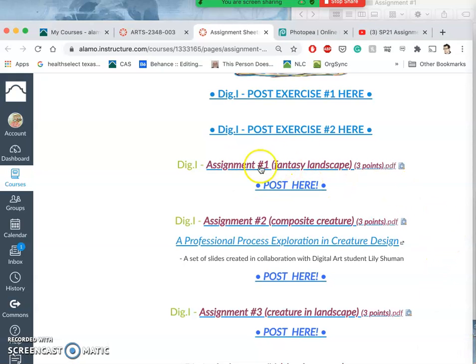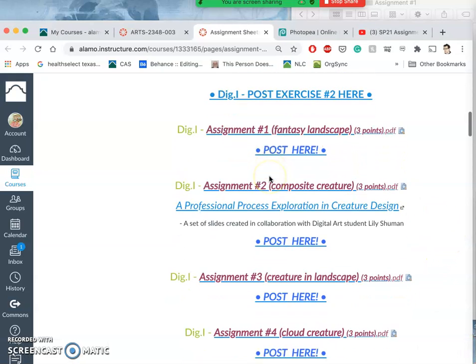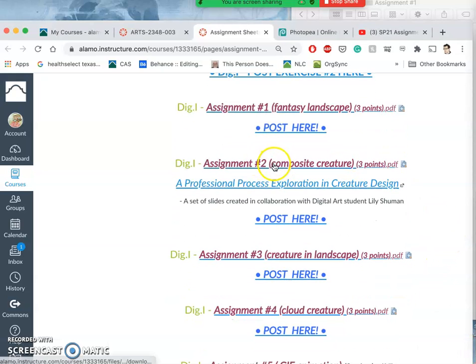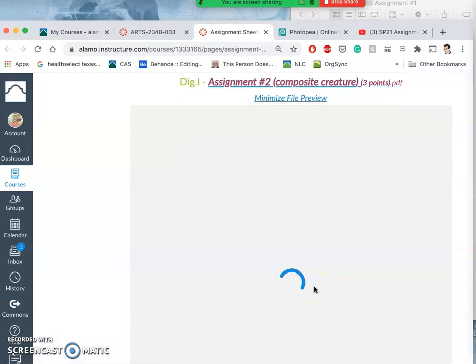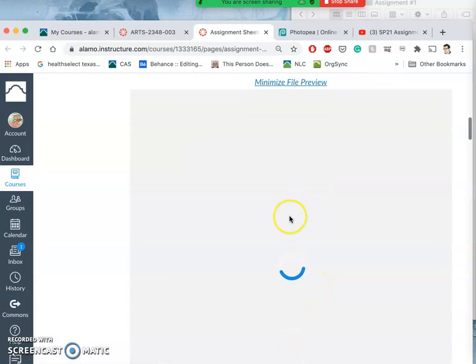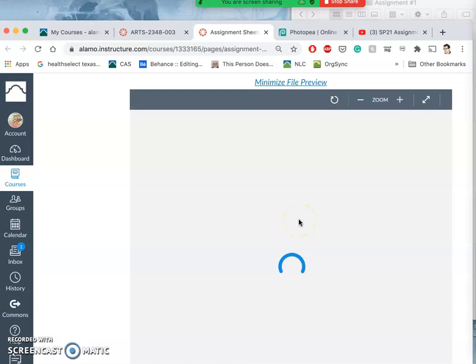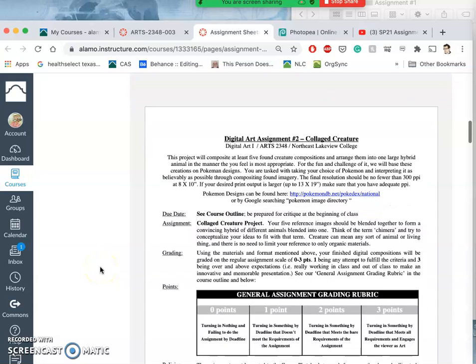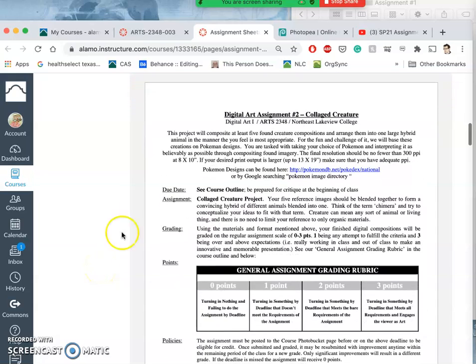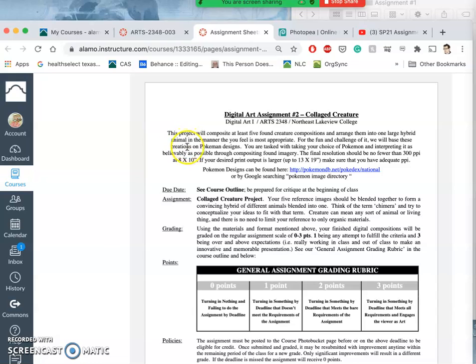Alright, so we just finished with assignment one. Now we're going to introduce assignment two. You go to assignments on our Canvas page, you'll get this one page description of it. Just like we made a composite landscape in assignment one, we're going to make a composite collaged creature in assignment two. So I'm going to ask you to make a large hybrid animal in a manner you feel is most appropriate that comes from at least five different found creature composites.